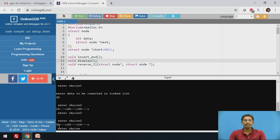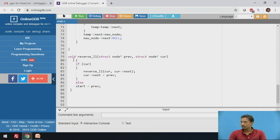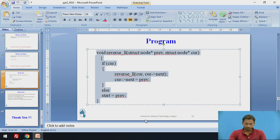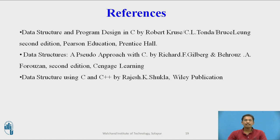After reversing, the display shows the singly linked list in reversed order. Originally 10 was the first node and 30 was the last node; after reversing, 30 becomes the first node and 10 becomes the last node. This is the function for reversing a singly linked list. Thank you.